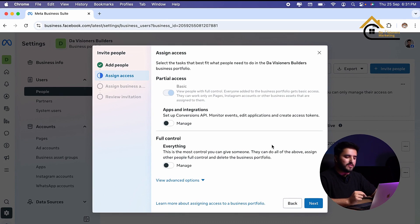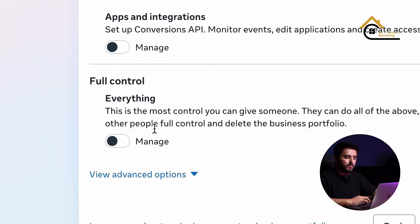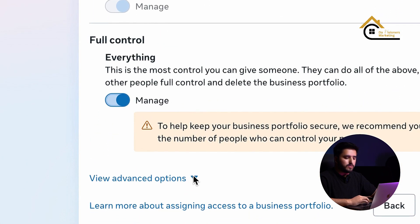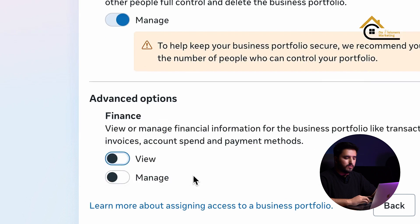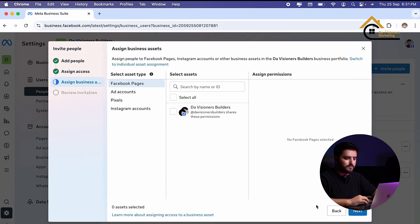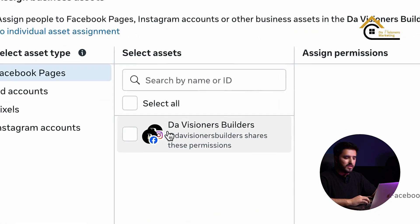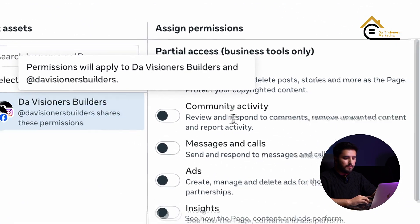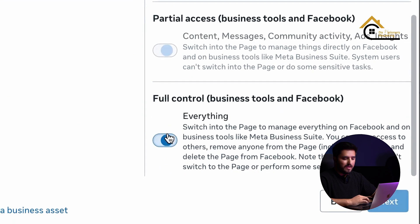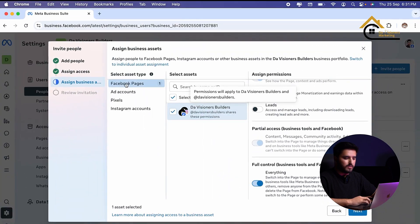Right now I want to give full control, so you can also choose the control level. I give advanced options control, I click on next, and I will select ad account, pages permissions — everything you have to select.